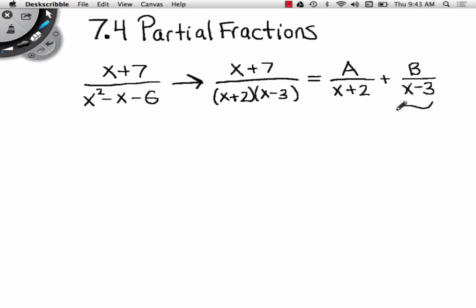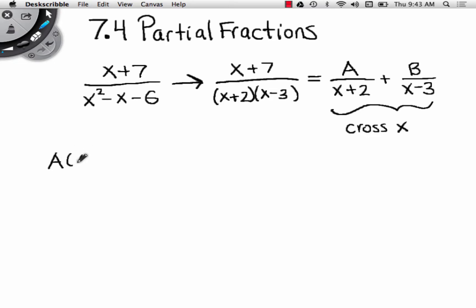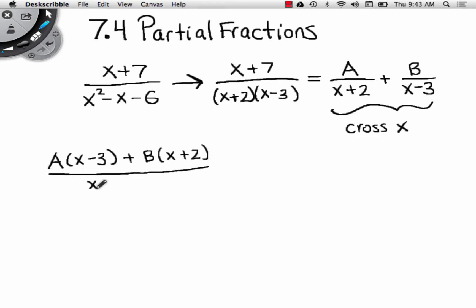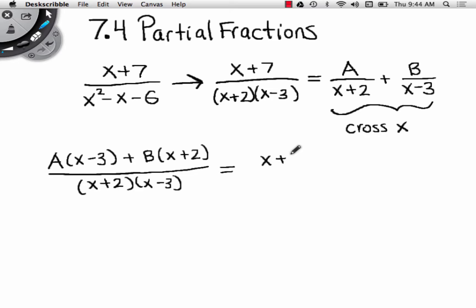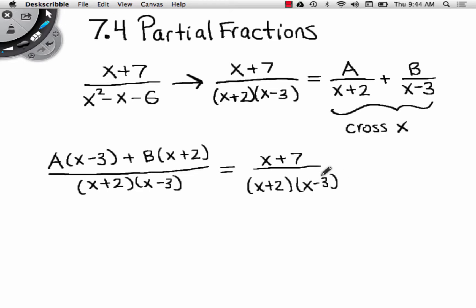What I'm going to do now is cross multiply this. When I cross multiply, I get A times (x minus 3) plus B times (x plus 2), all over (x plus 2)(x minus 3). And this now looks more like the original fraction: x plus 7 over (x plus 2)(x minus 3). So I've made this look more like what I started with.